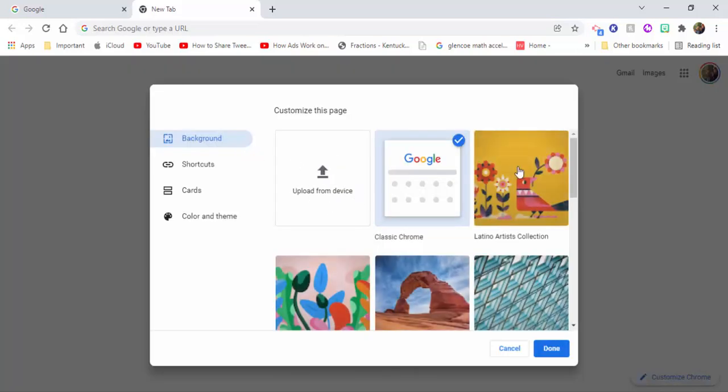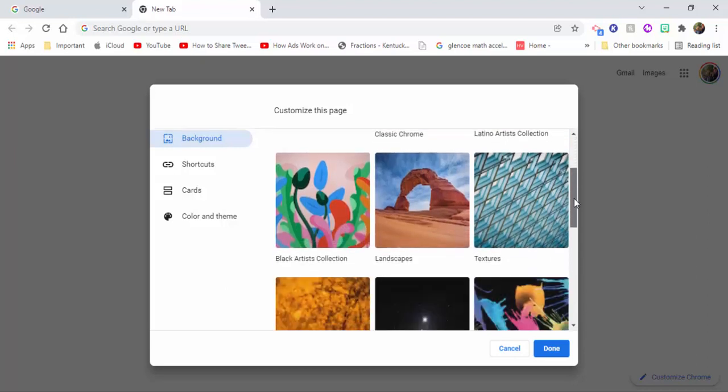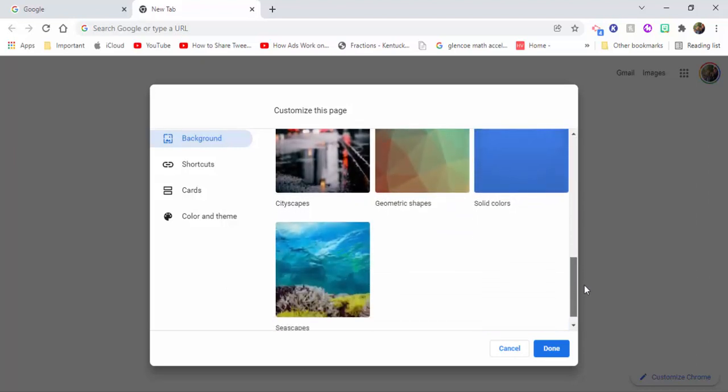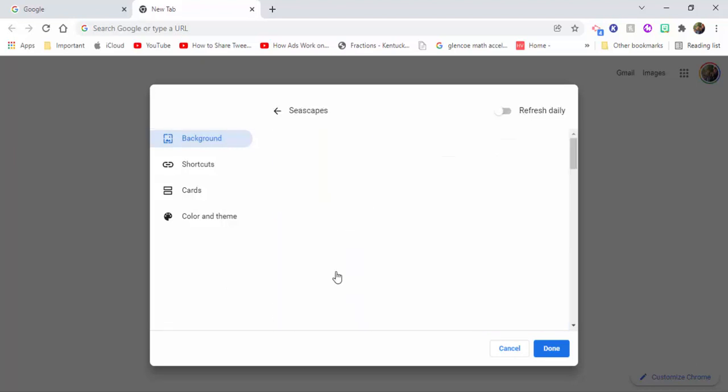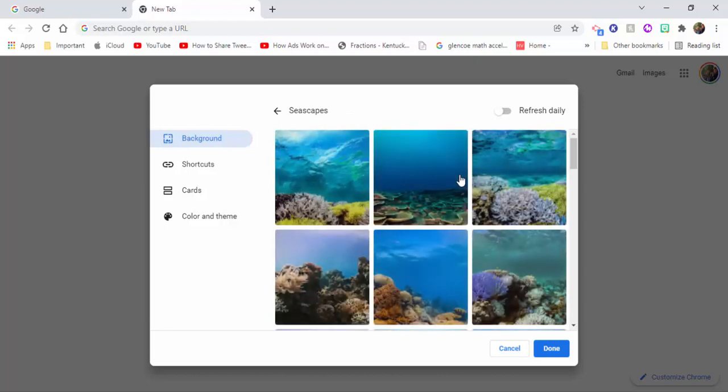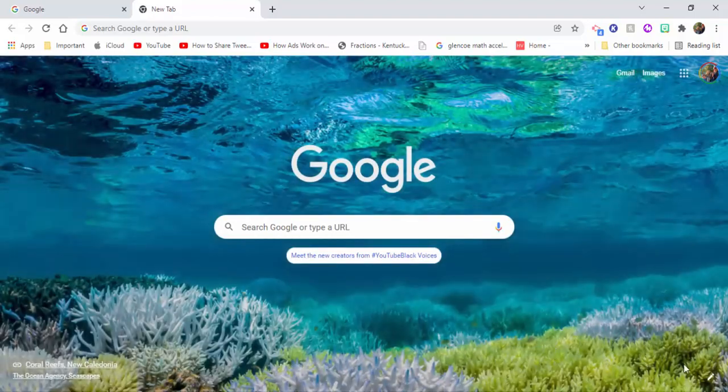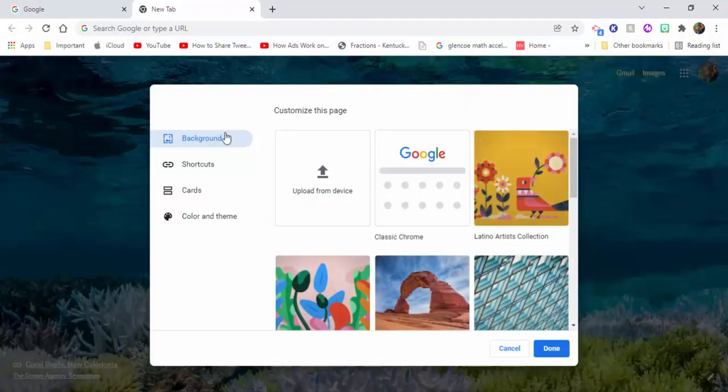You can see your background, which you could upload from a device. You can also go through and see these different options and choose seascapes. You could refresh this daily if you like, and then select done.